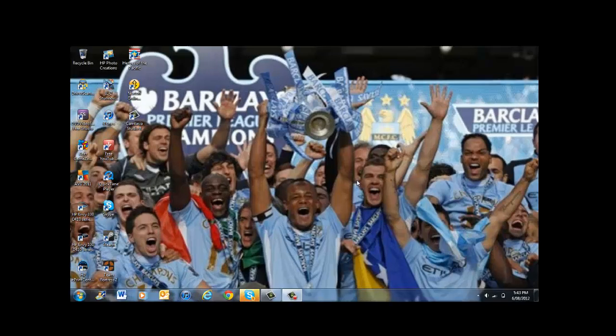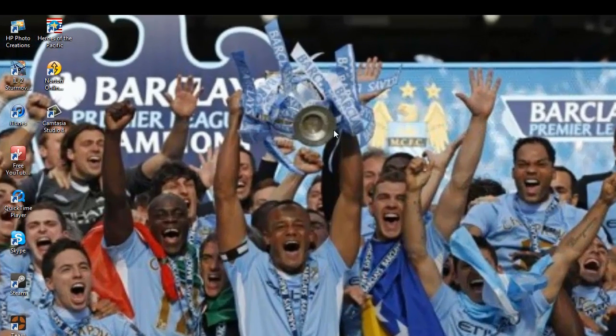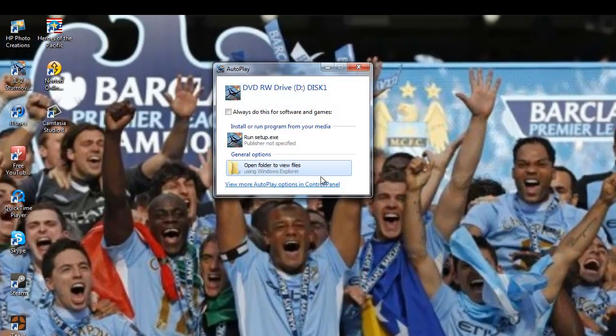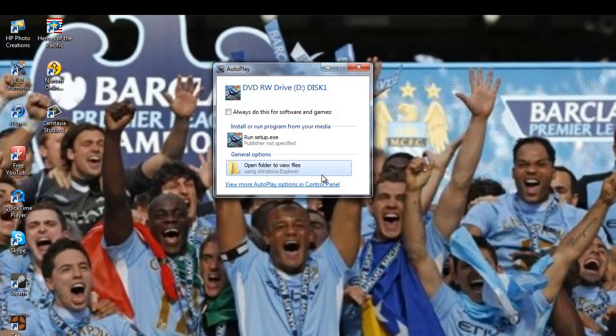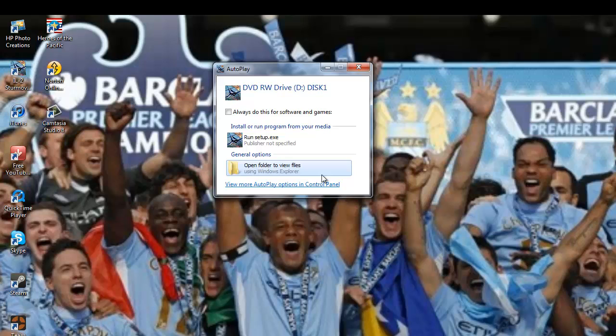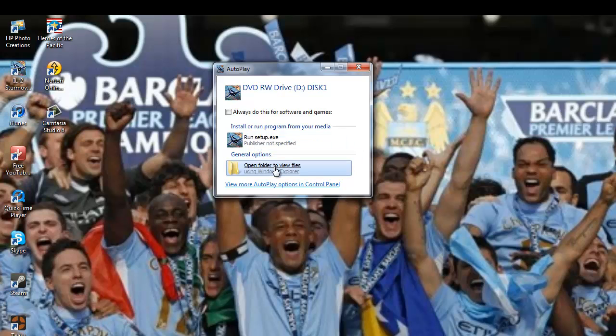Come on, come on. Alright, so then this little screen will come up. You don't want to click on Run Setup, you want to click on Open Folder to View Files.